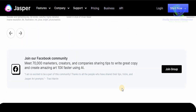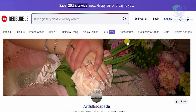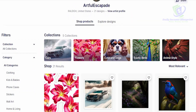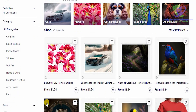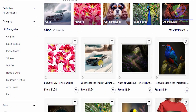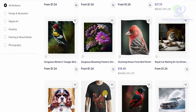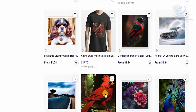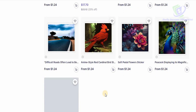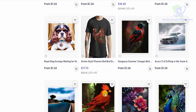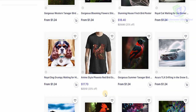Once you get the grasp of Jasper, head over to Redbubble.com. On Redbubble you can easily sell the images you've created with Jasper AI Art. There are individuals selling their art for prices ranging from $1.24 up to $17.70, $18, $21, or even $30. You can create art in Jasper.ai, put it on Redbubble.com, and start selling it.